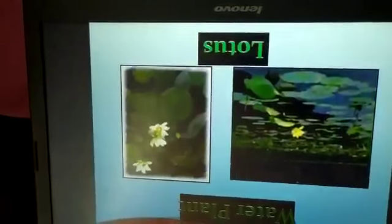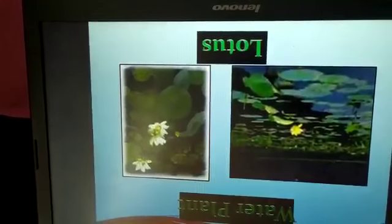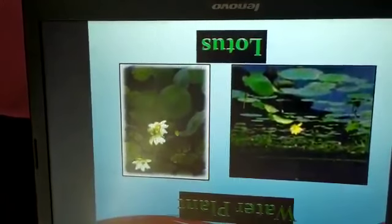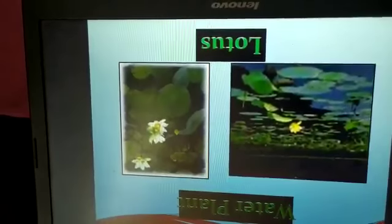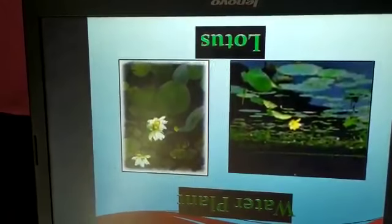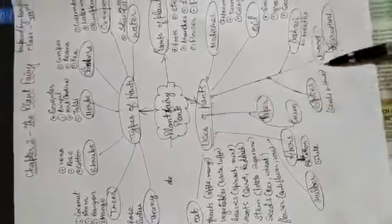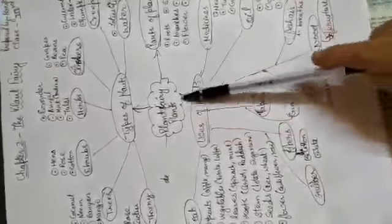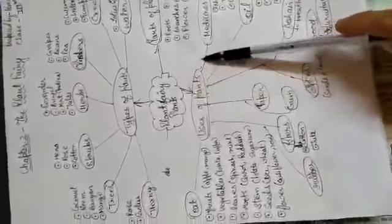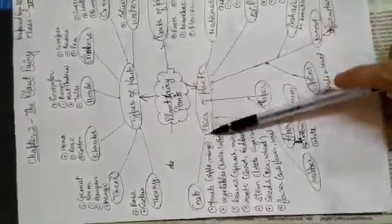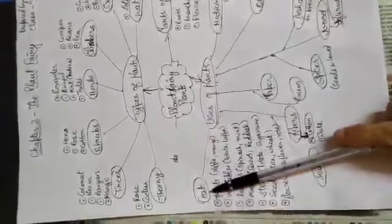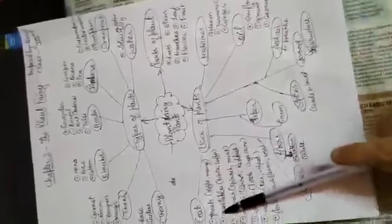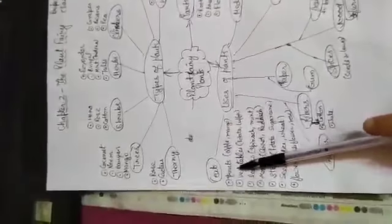Then there is water plant, which is lotus, and there is one more, water lily, and there are various plants. Now we will discuss about the major part, that is uses of plants. Basically how do we use plants. We eat.